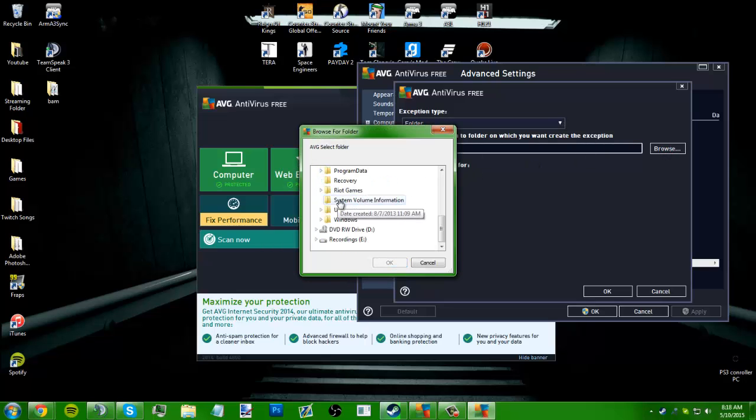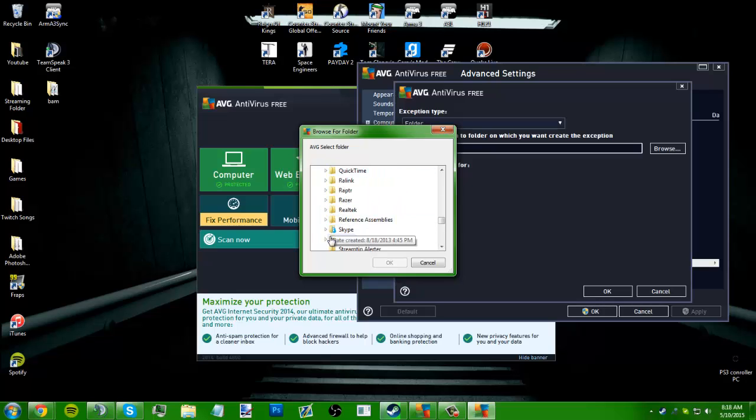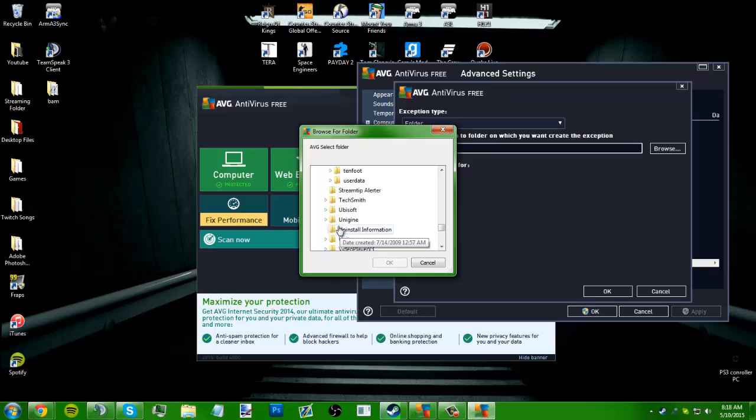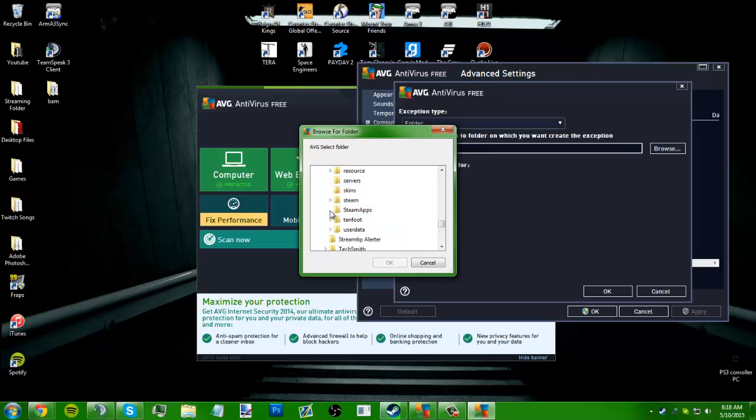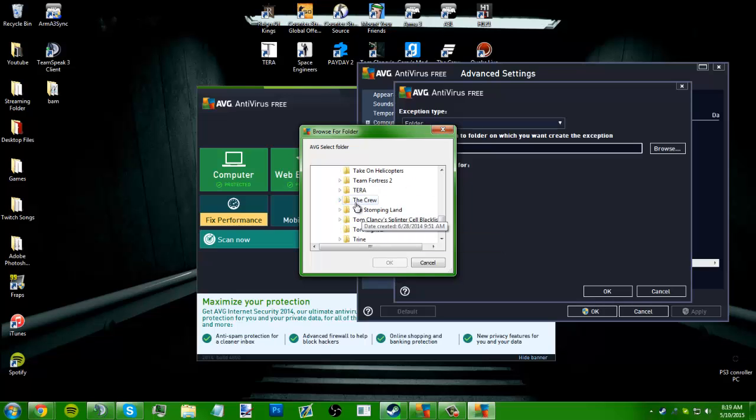you want to click and find your Steam. So mine would be under Steam, SteamApps, Common, then you scroll down, find Terra,